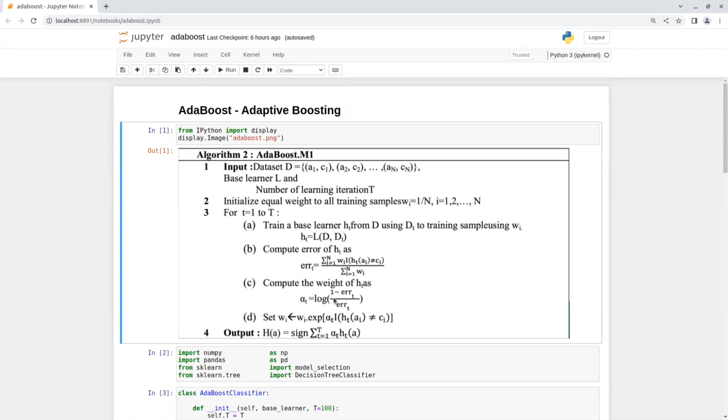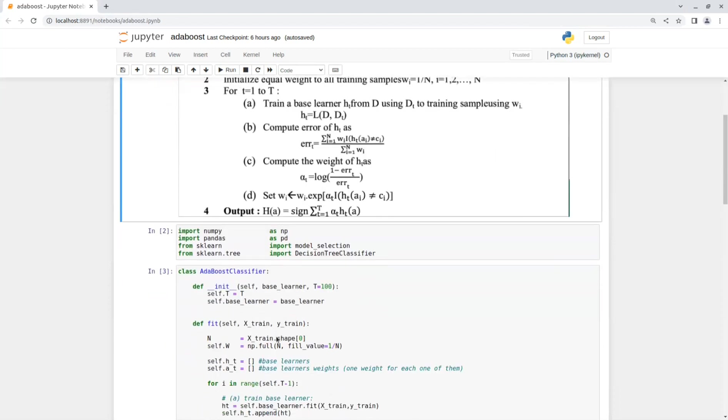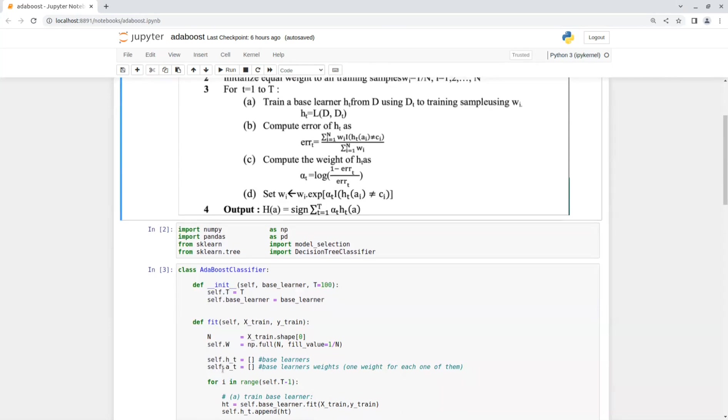The last step is to update the weights. After we're done training the model, the prediction function will be the sign of the sum of all base models predictions that we trained multiplied by their weights. That was the pseudocode of the algorithm. Now, let's see it in Python.